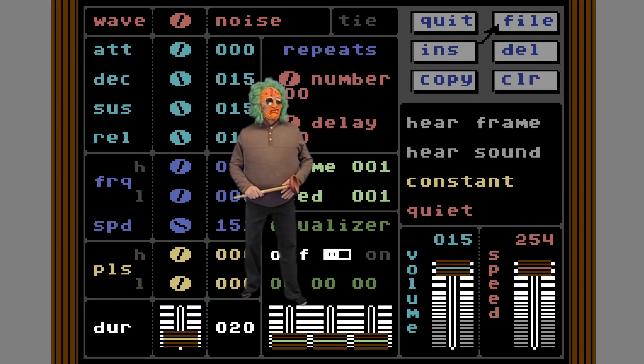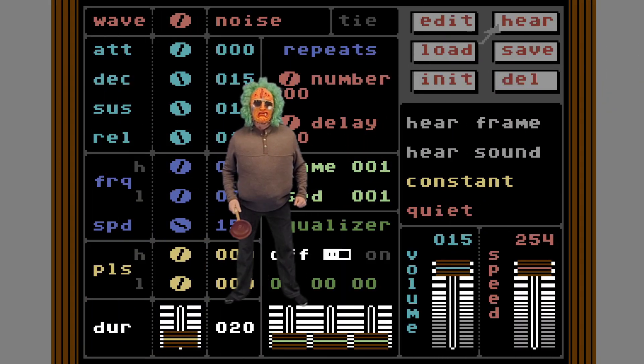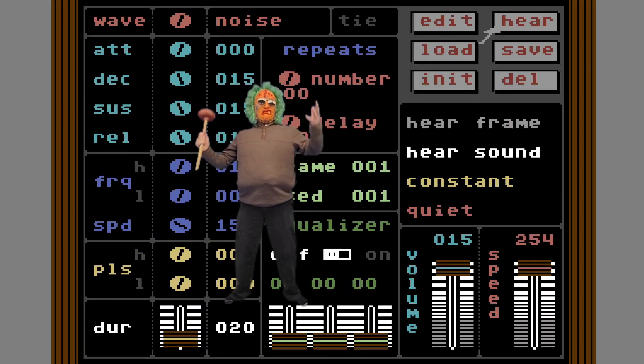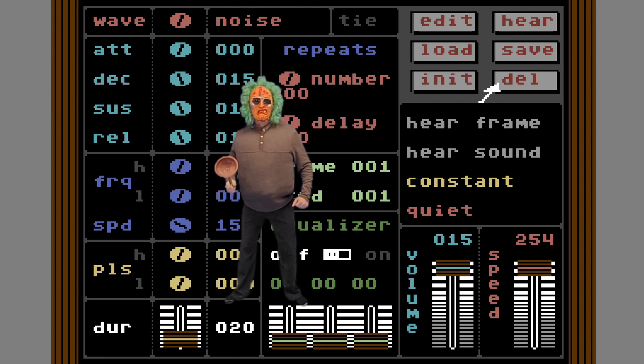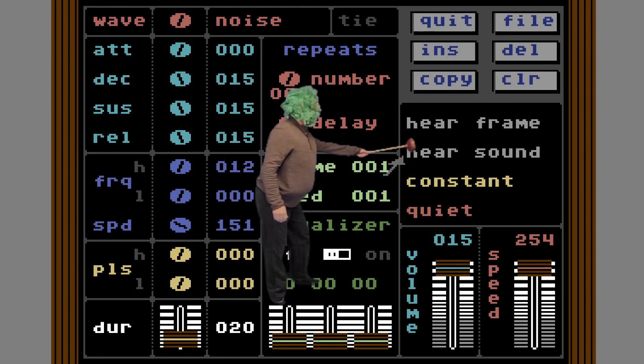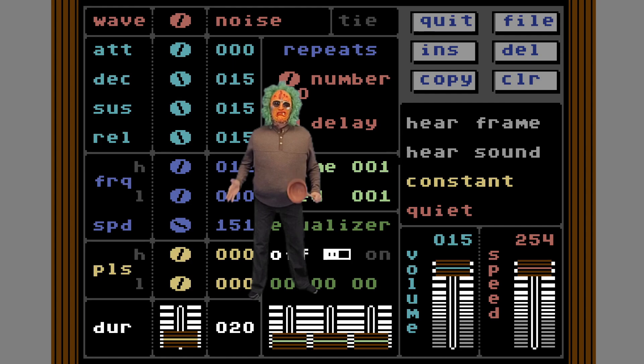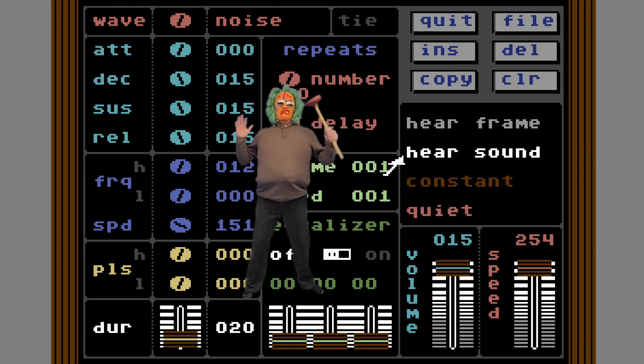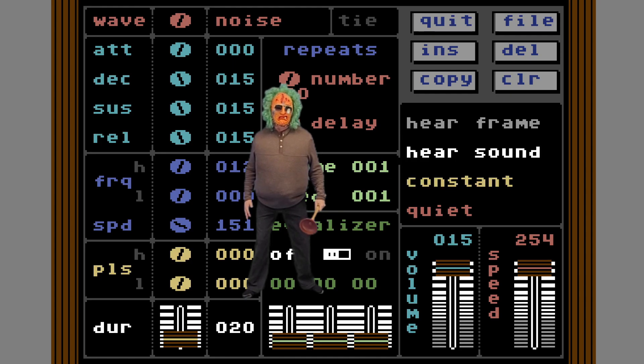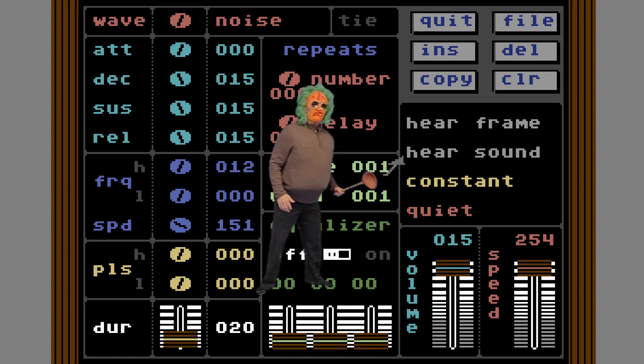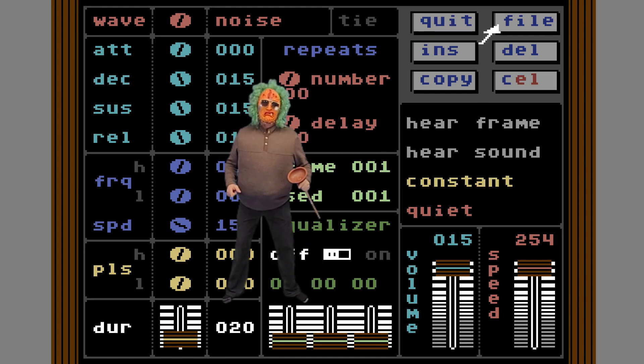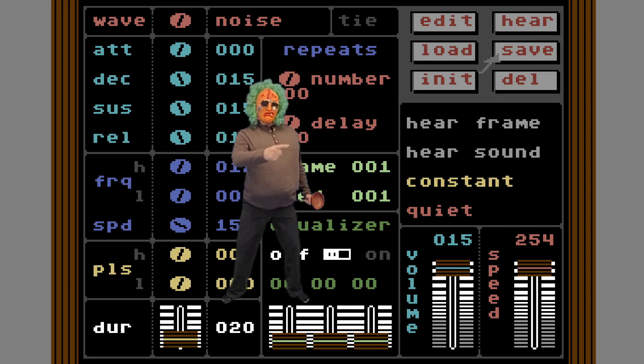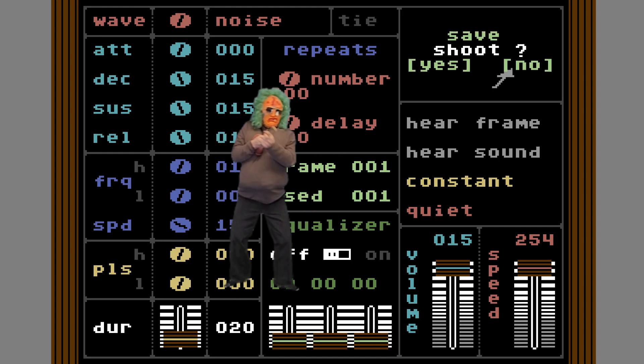It's time to make the sounds. See all these dials and doohickies here. When you move them around they make different sounds. If you want to hear your sound you just tap over here. If you want to hear it constant then you tap on the constant. Let's see it's going over and over and over and over again. I'm going to save this one as shoot.